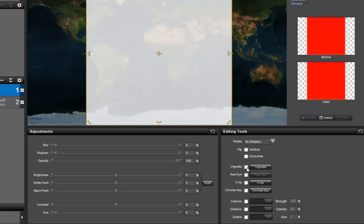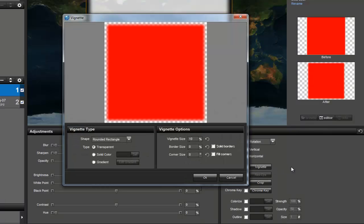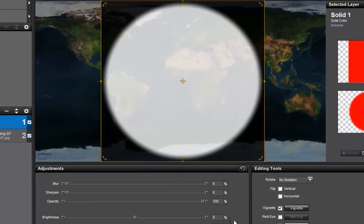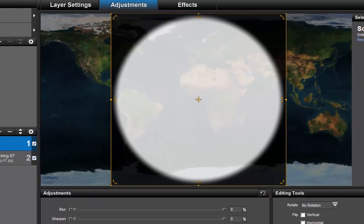This will allow us to change the shape of the mask. In the Vignette Type area, change the shape to Ellipse. Make sure that the Type is set to Transparent. In the Options area, let's set the Size to 10 and make sure all border options are disabled. Once I click OK, you'll see that the mask shape is now a perfect circle that features just a little bit of blending around the outside.